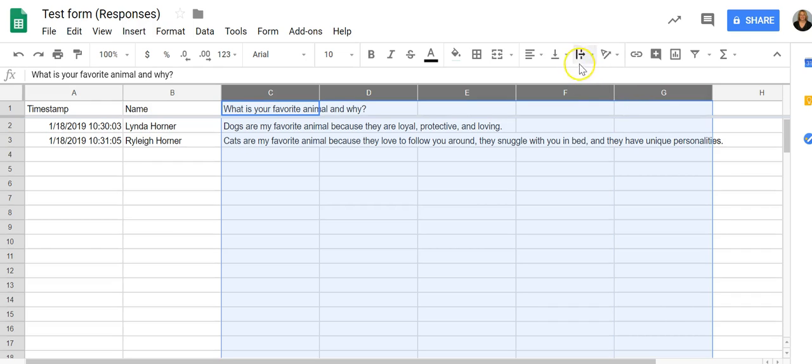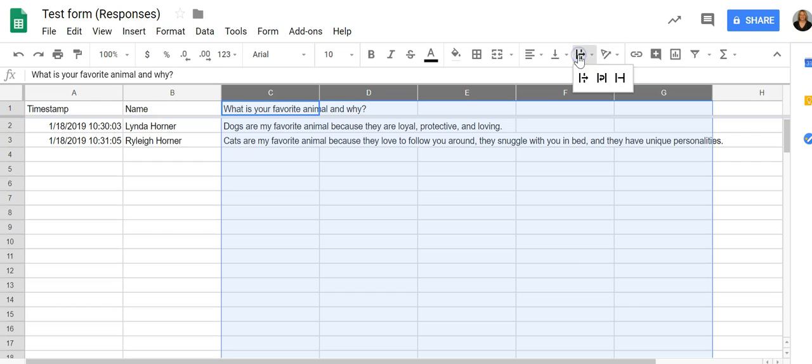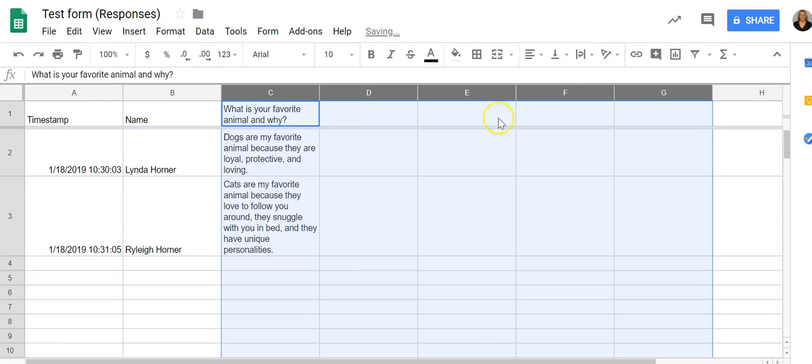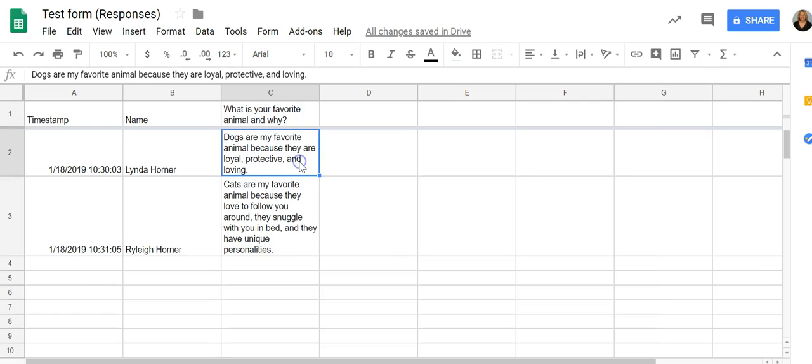You're going to come up here to this funny-looking icon. If you hover your mouse, it'll say text wrapping, and we want to choose the center one where it's going to wrap the data into a box. Now you can clearly see everything, and you don't have to worry about questions overlapping each other.